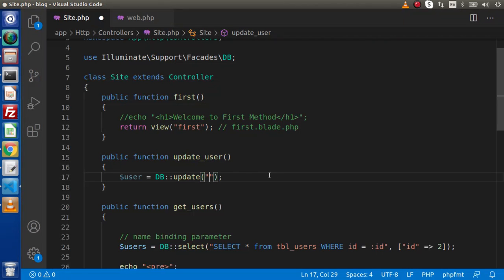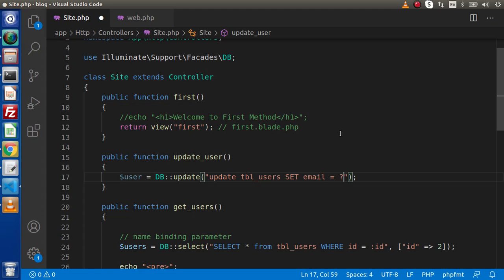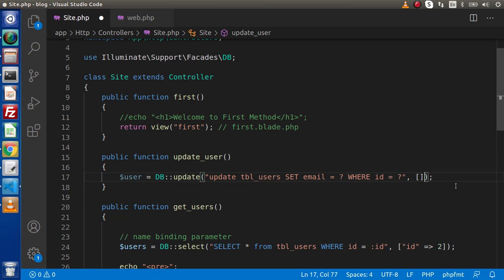Back to the editor, we need to provide the raw update query. So: UPDATE tbl_users SET email = ? WHERE id = ?. As we discussed in the last video, the question mark is for the dynamic placeholder value — bindings. It means we will pass two values as binding values: one for the email address and one for the ID. So I'm creating an array.